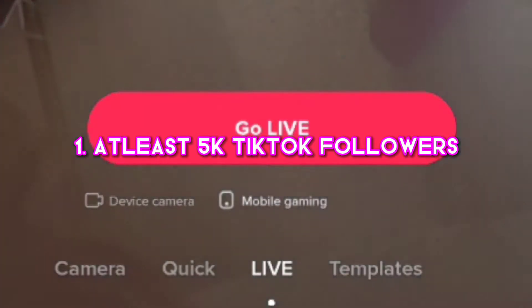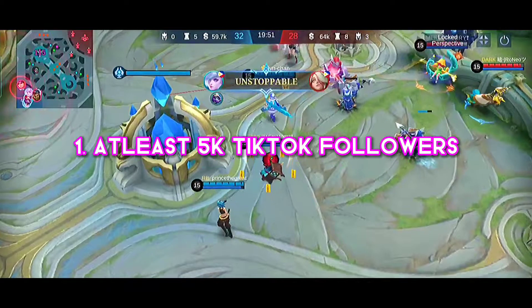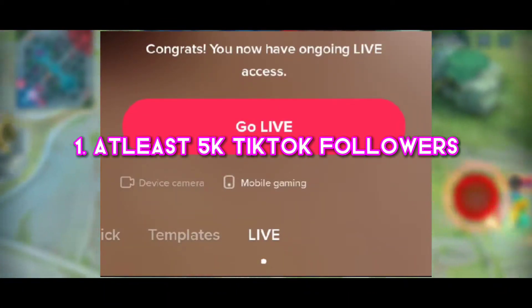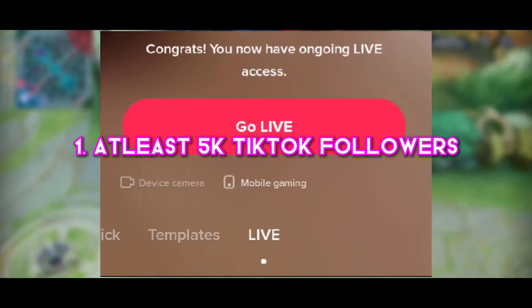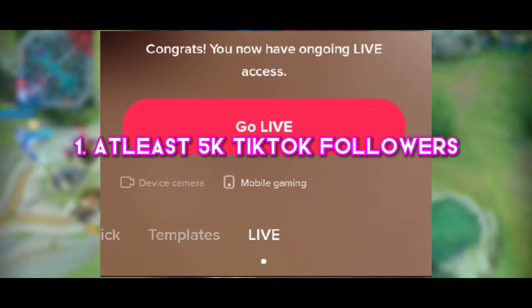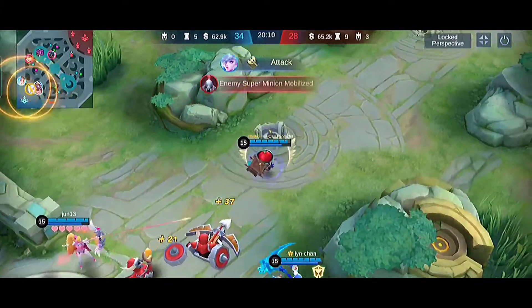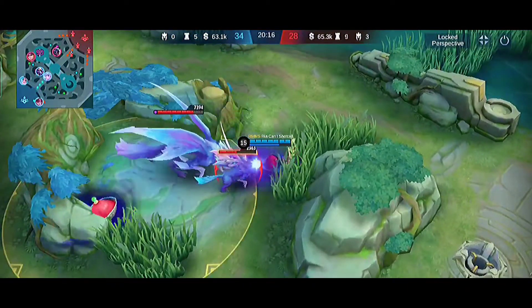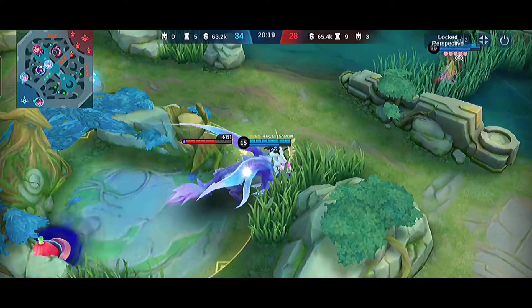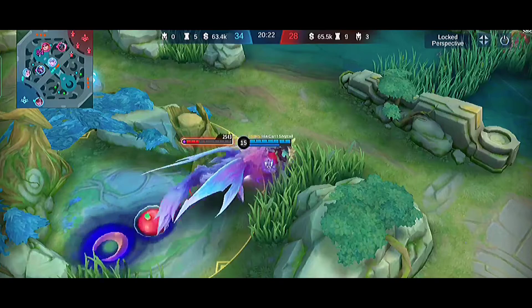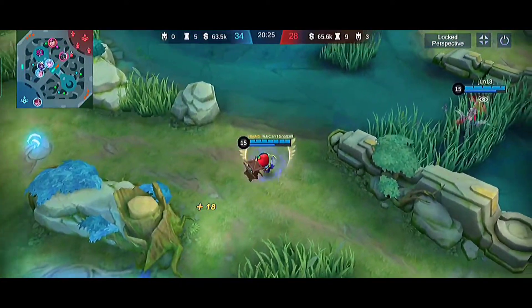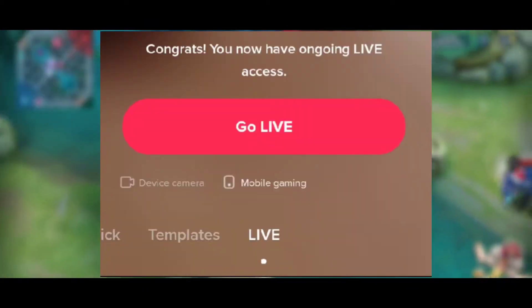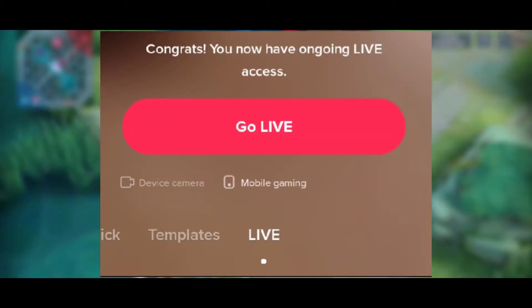5,000 followers only — and that's when you can enable mobile gaming live features. I can prove it because when I got 5,000 followers there was a notification that I could access the mobile gaming features. Number two, as usual, you need to be at least 16 years old. Many viewers thought it could be 50k or 30k, but no — it's just 5,000 followers based on my experience.